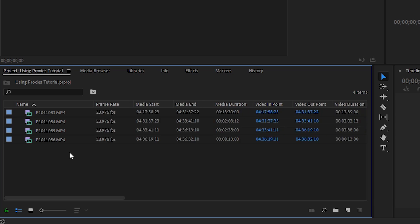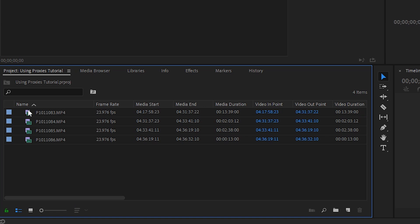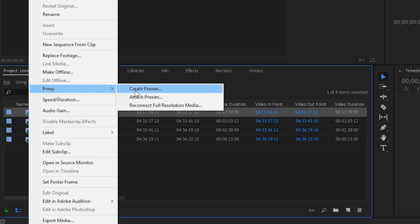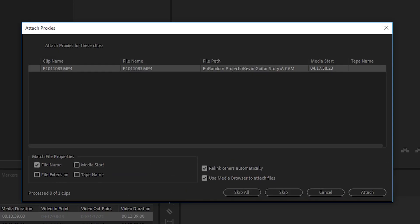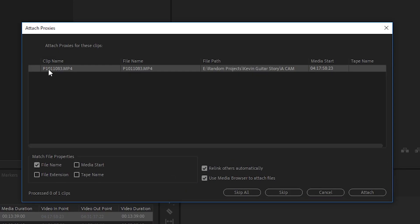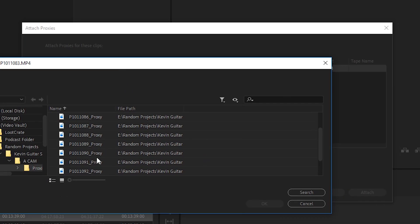If that file path is incorrect, you can modify it pretty easy. Just right click right here, choose Proxy and then Attach Proxies. And we're looking for the proxy for P1011083. So just click Attach and then locate that proxy file and click OK. We created a proxy, we've attached the proxies.